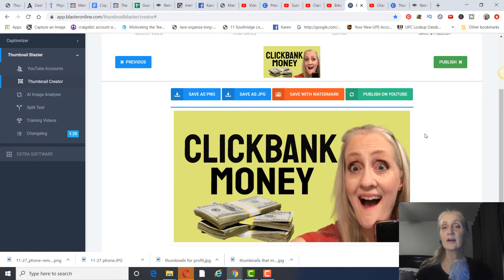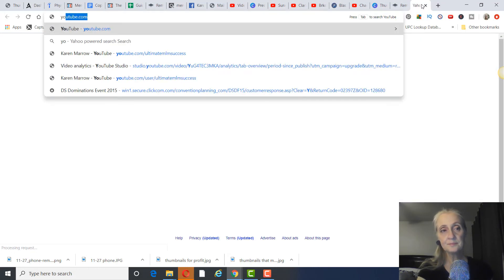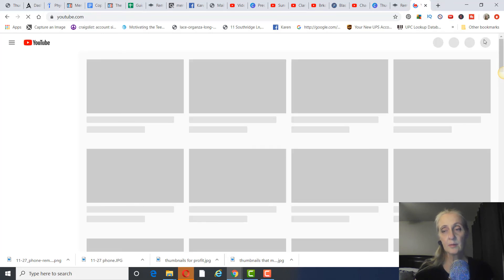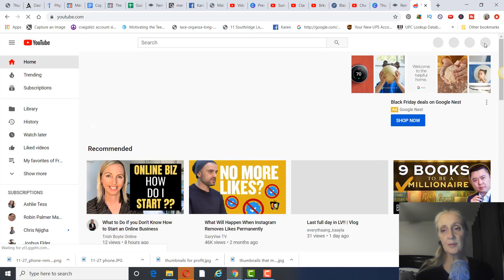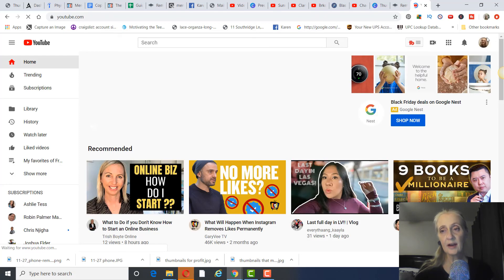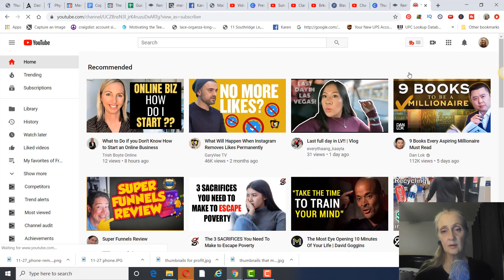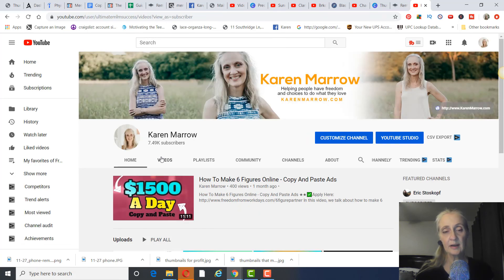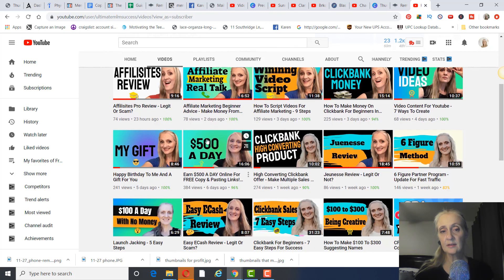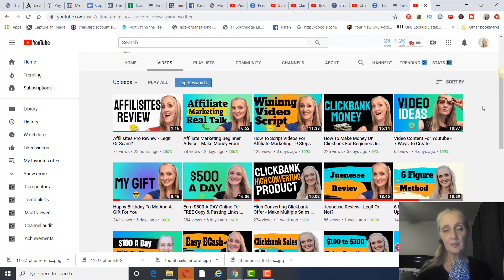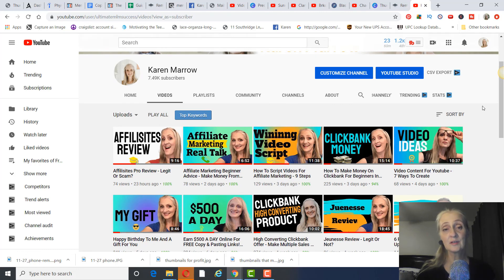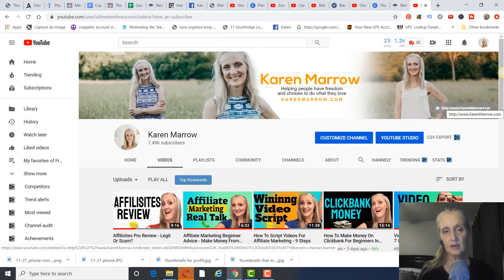I hired a coach who is doing really well with YouTube marketing, and the very first thing we're working on is thumbnails. We're determining the best color combination and style, then going with that consistently. I'm in the testing phase right now but I think the latest style is the best so far. I really hope this helps — if you're not getting the results you want on YouTube, look at your thumbnails first.